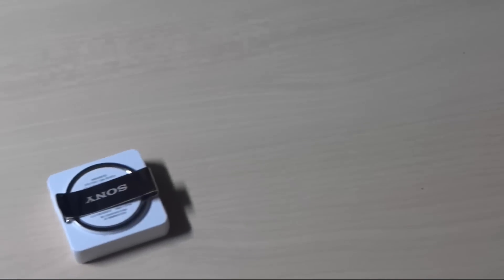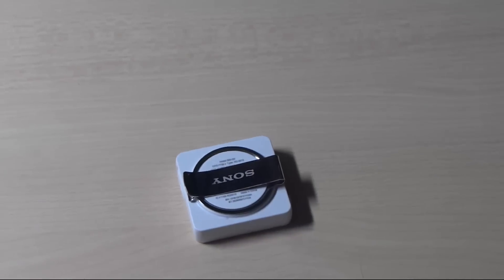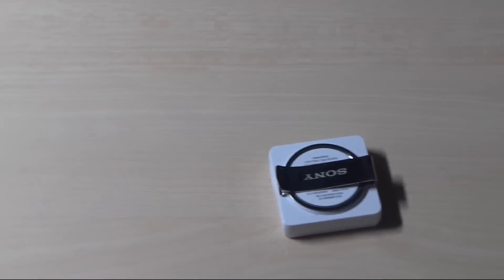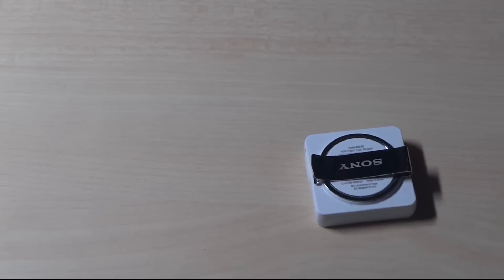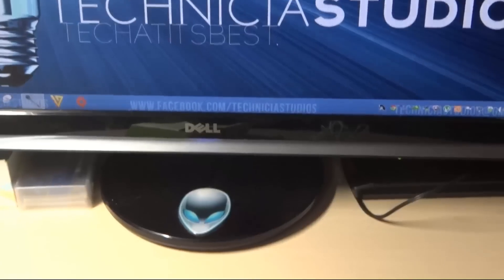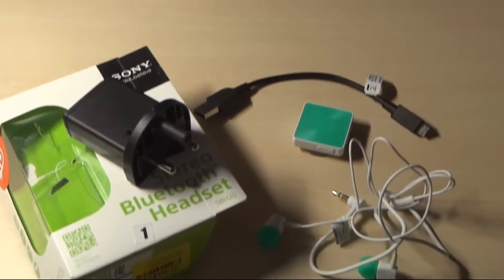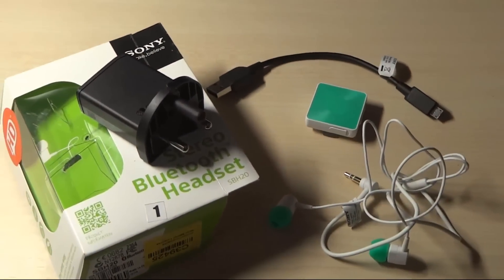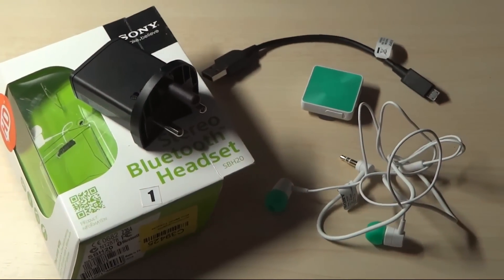At the back you have a clip so that you can connect or attach it to your everyday shirts or your formal dress. You can take a look at some of the contents in the box of the device itself.